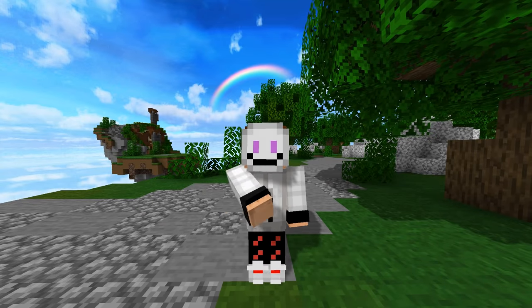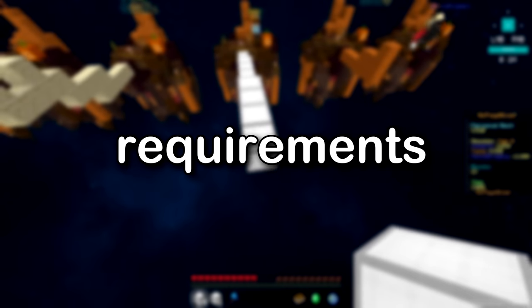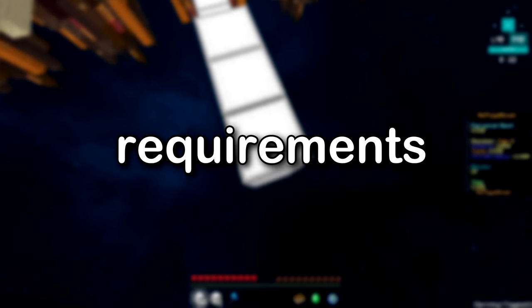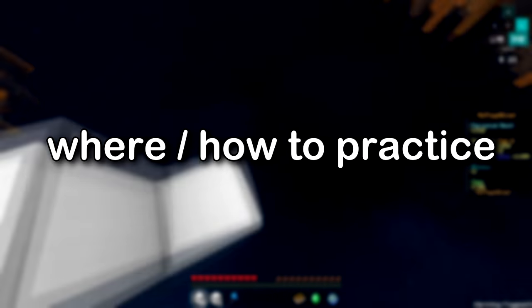In this video I'm going to be teaching you how to telly bridge. I'm going to go over the requirements for telly bridging as well as the movement and aim, and at the end where and how you should practice it.